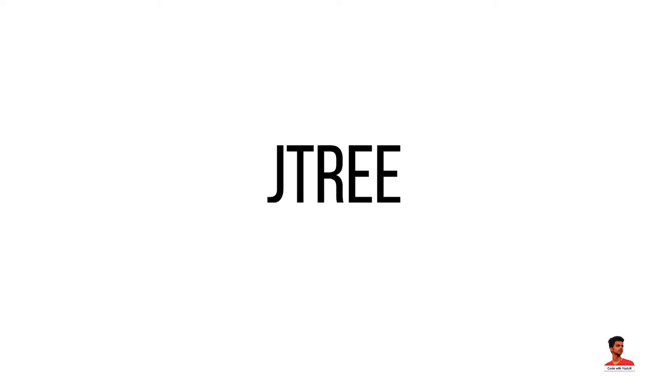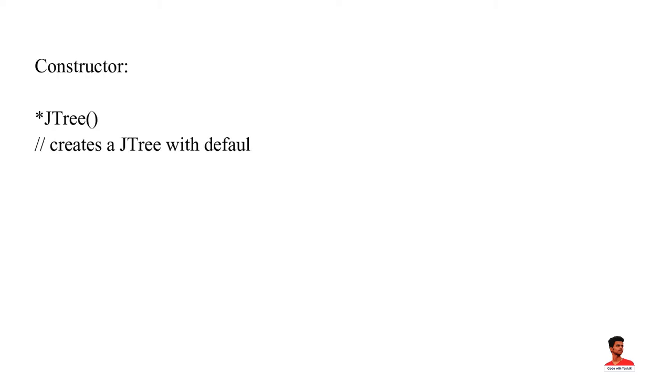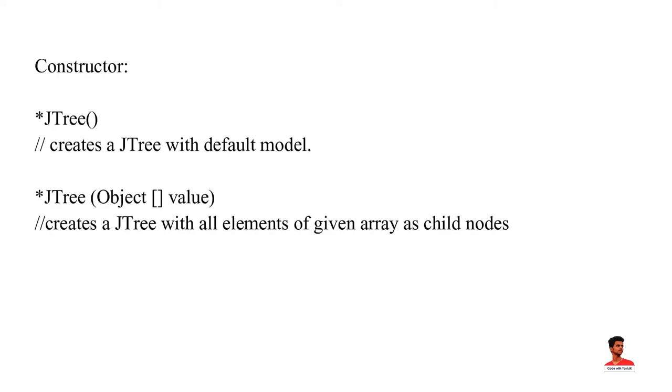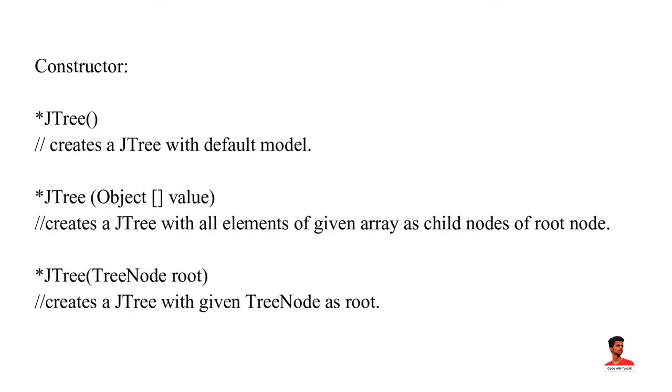Swing provides JTree class to display the tree-structured data or hierarchical data. At the top, JTree has root node which works as a parent for all nodes in the tree. These are the constructors of JTree class.